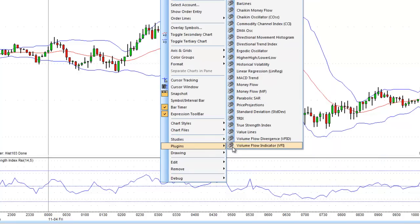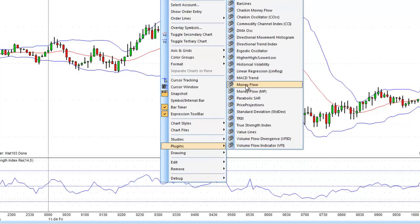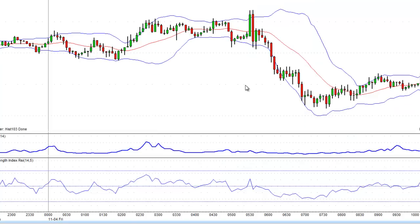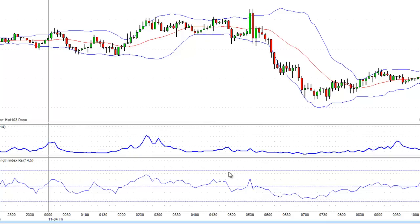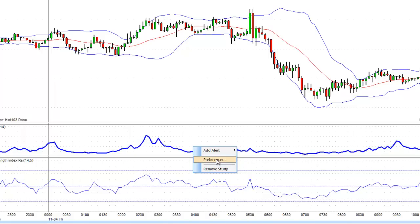If you wanted to add a plugin onto the chart, you simply click on the specific plugin and it will add it onto the chart. Again, if you right-click on the plugin, you can now set up the preferences or you can remove the study.